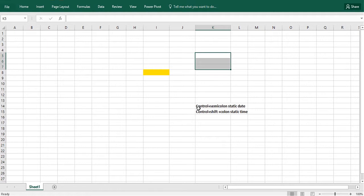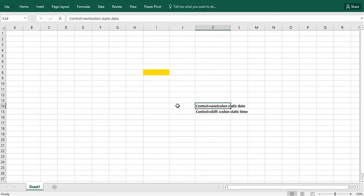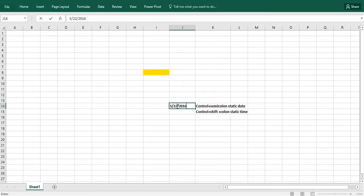It turns out there's an easy way to do that. If you want to know the date at which a spreadsheet was created or a static date in the spreadsheet, you control semicolon. So I do Control semicolon and I get today's date, which is May 22nd 2016.